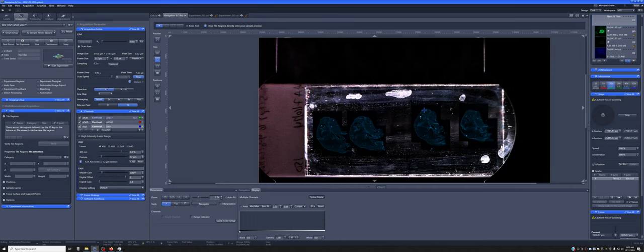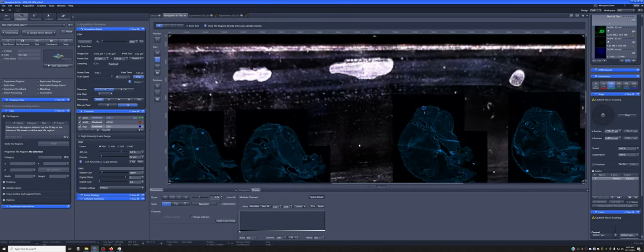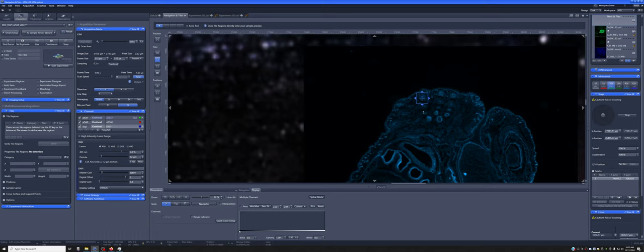So what do I mean by tiling and stitching? Tiling means acquiring multiple images next to each other so that they cover a larger area than what's possible with a single image.